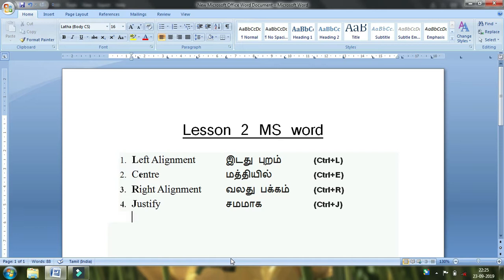If you want to talk about the right alignment, this is the right alignment. The right alignment is the same. Here are the right alignment options.